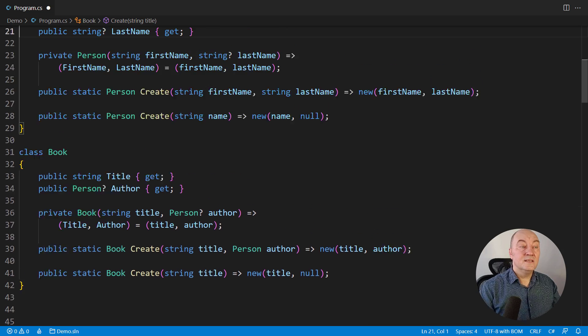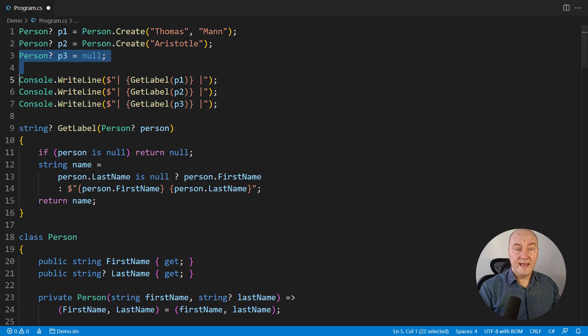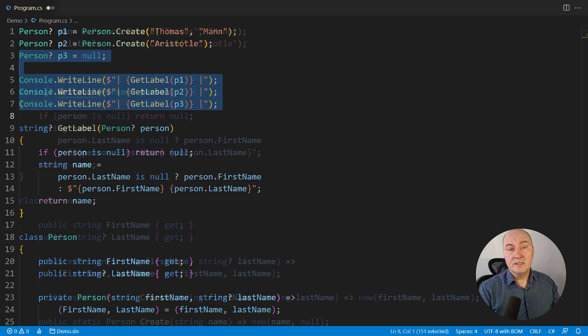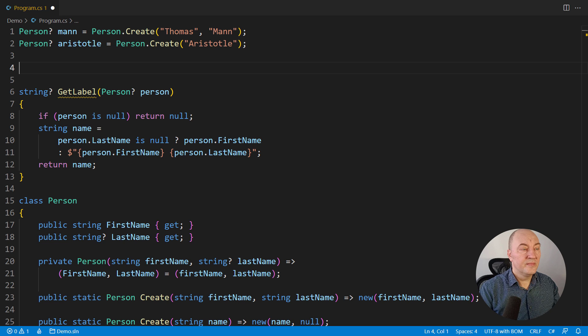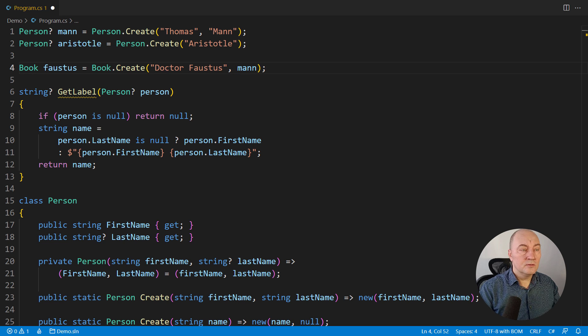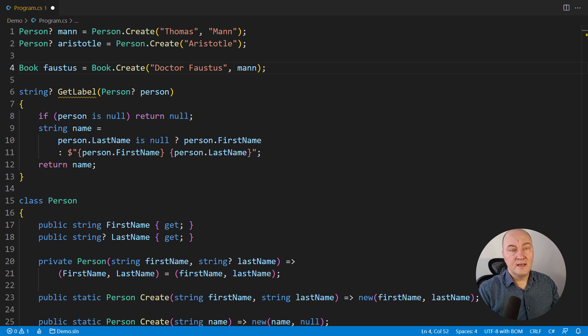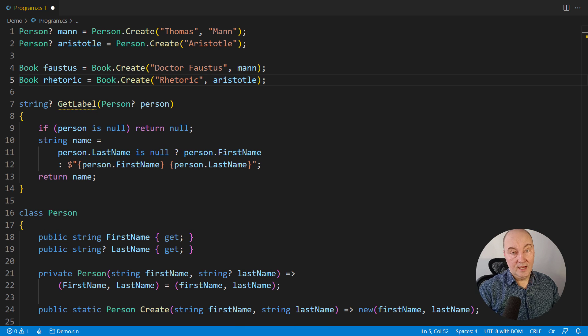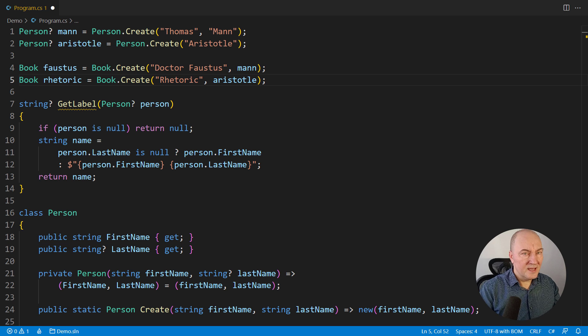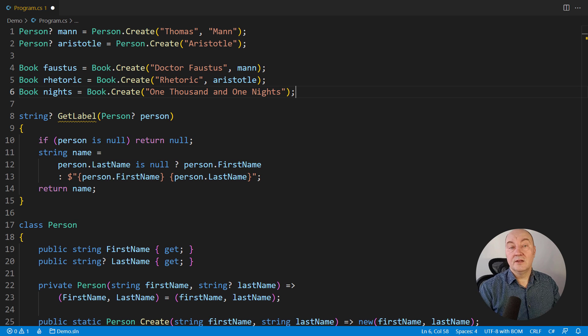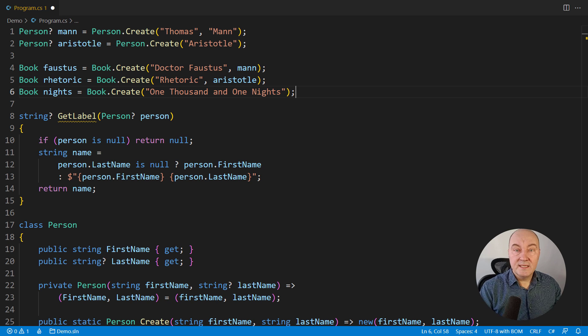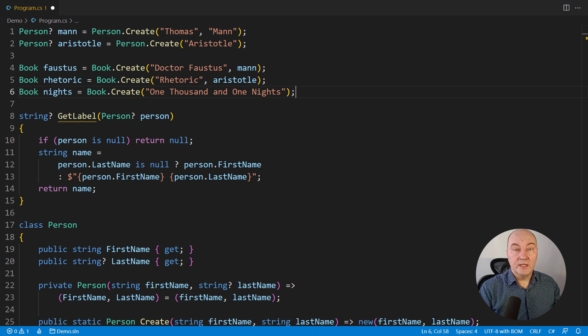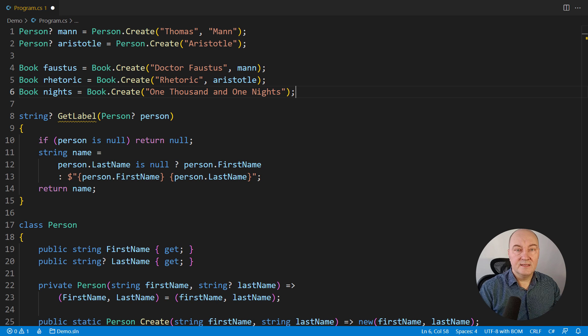And let's design several use cases with these two classes we have now. A book with the author, with both first and last name. A book with the author, but only with the first name. And a book without a known author. They are all three use cases, effectively modeling optional objects with null references in this design.